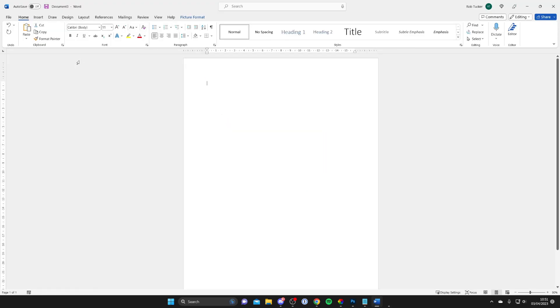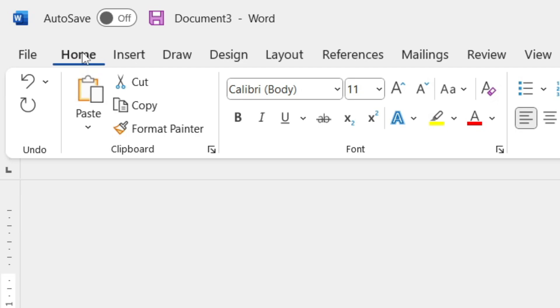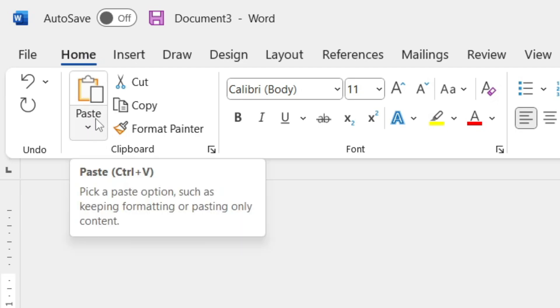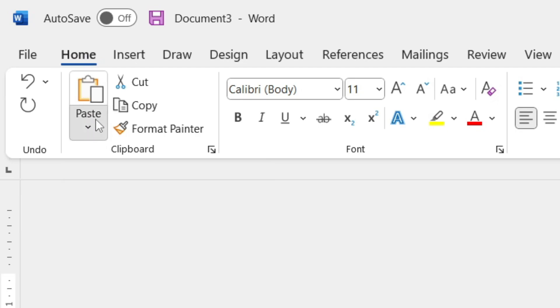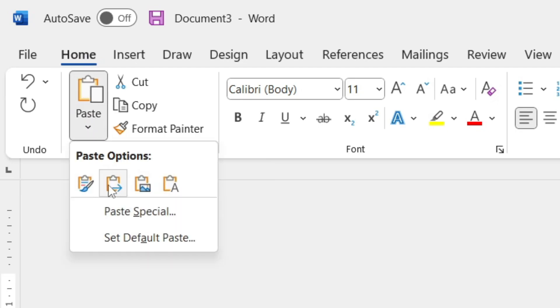Then go to the top left and make sure Home is selected. Where it says Paste, tap on the downwards arrow, and then tap on Paste Special.